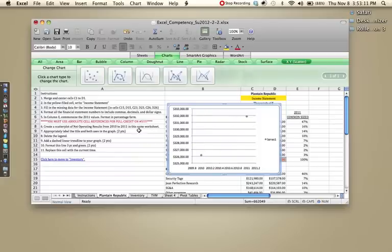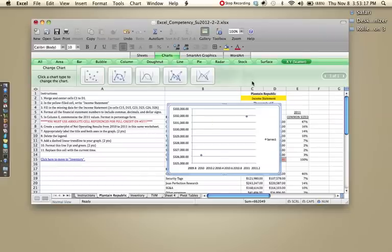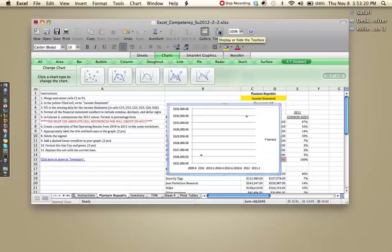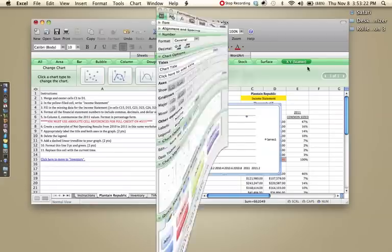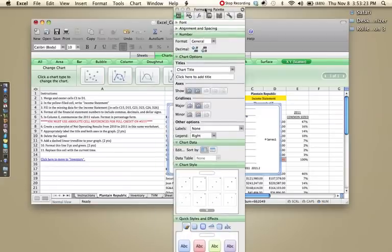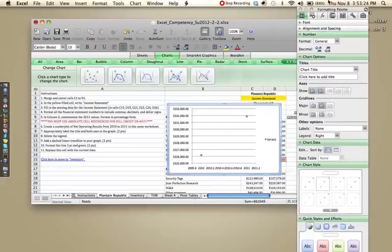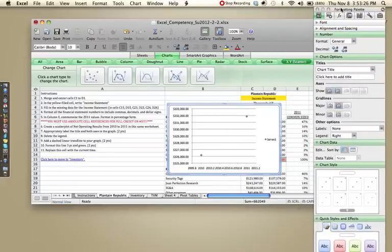Number seven says, appropriately label the title and both axes in the graph. So to do this, the easiest way for me to do this in my version is to go to toolbox. Let's move that out the way really quick. And under chart options,